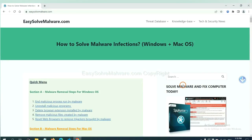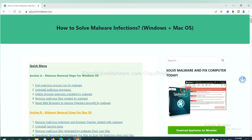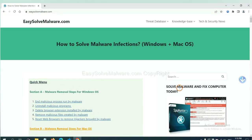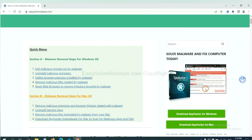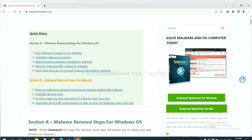You can try the SpyHunter 5 anti-malware from our website, EasySolveMalware.com. SpyHunter 5 is one of the most professional anti-malware. Download it here.